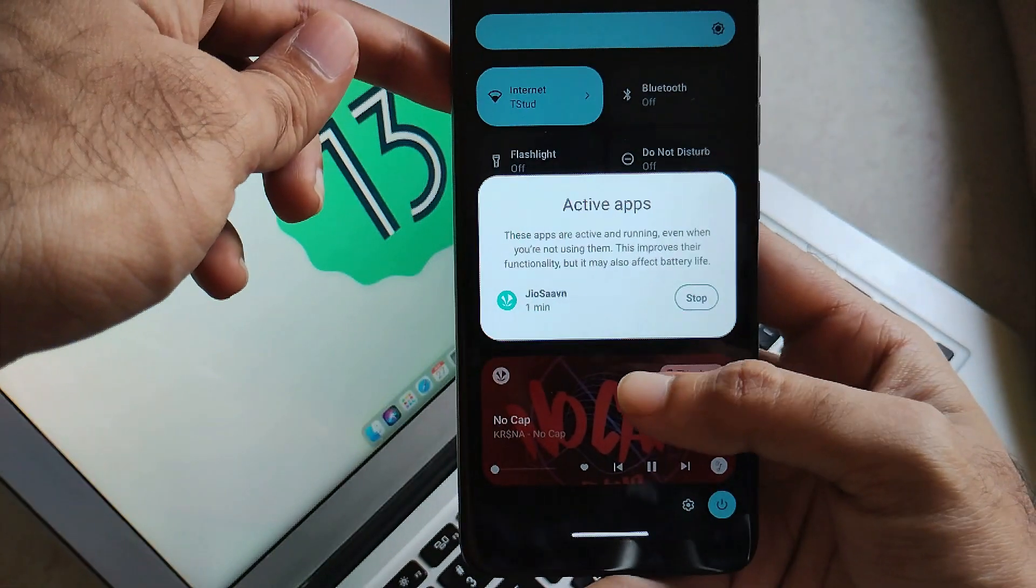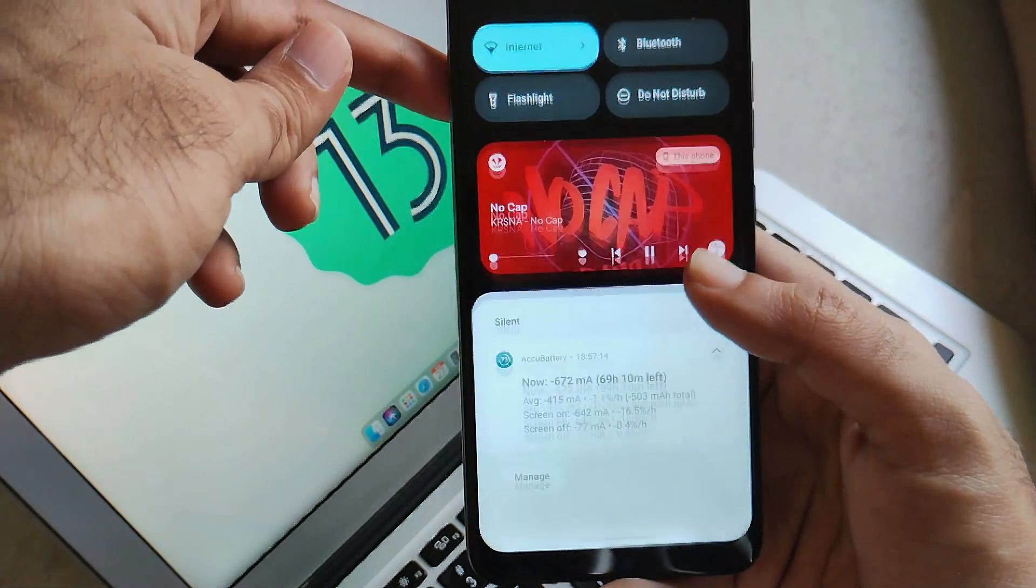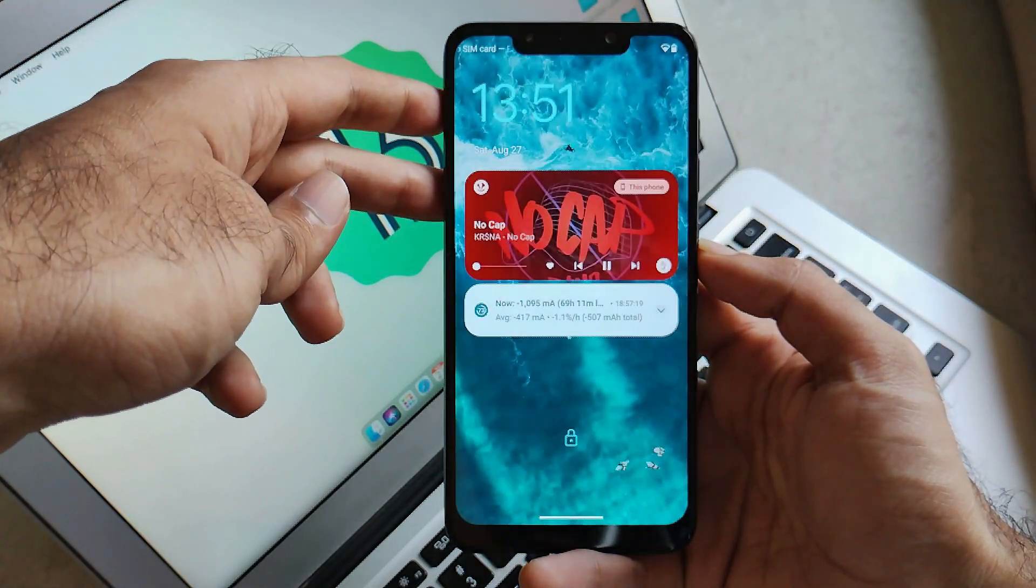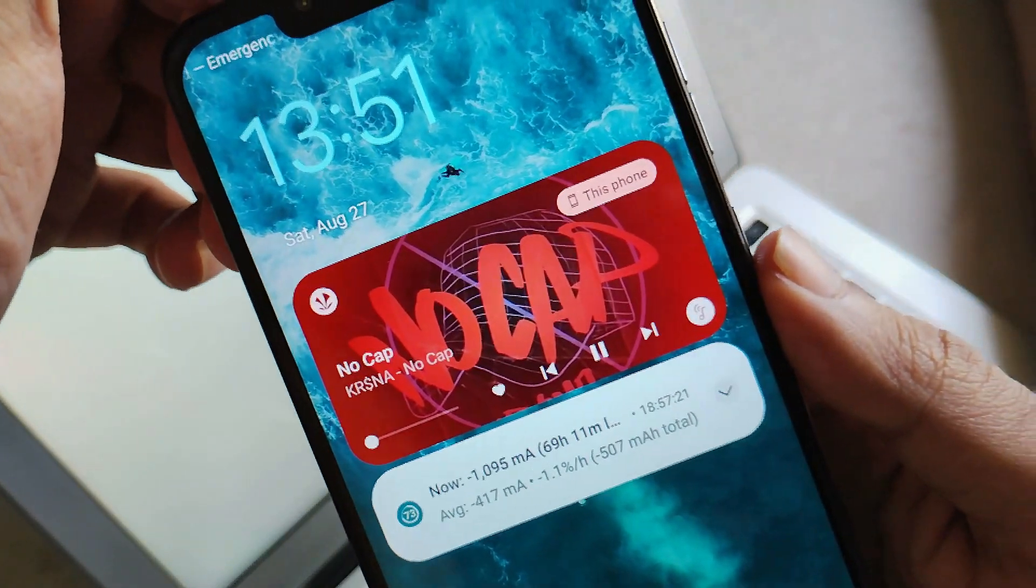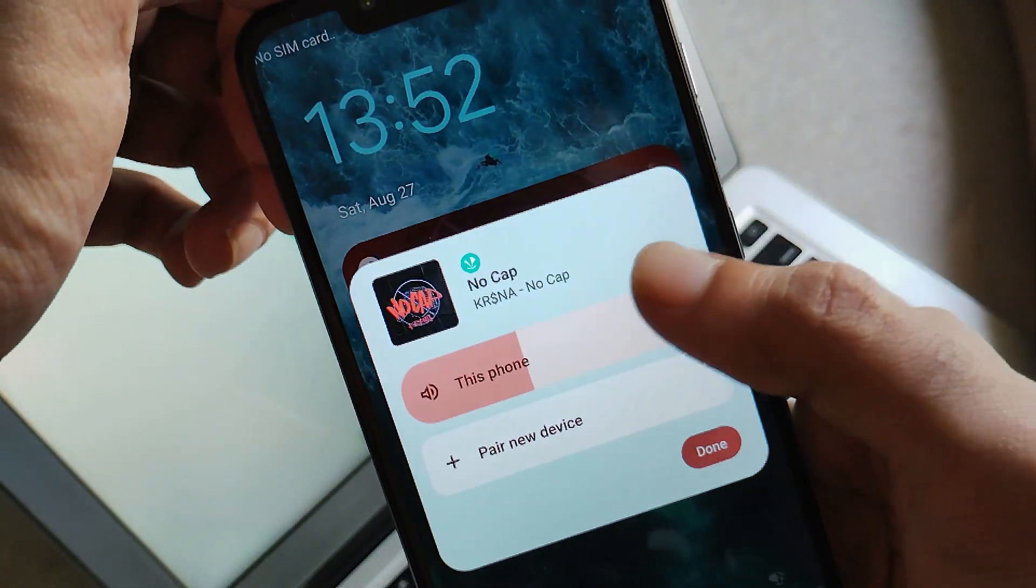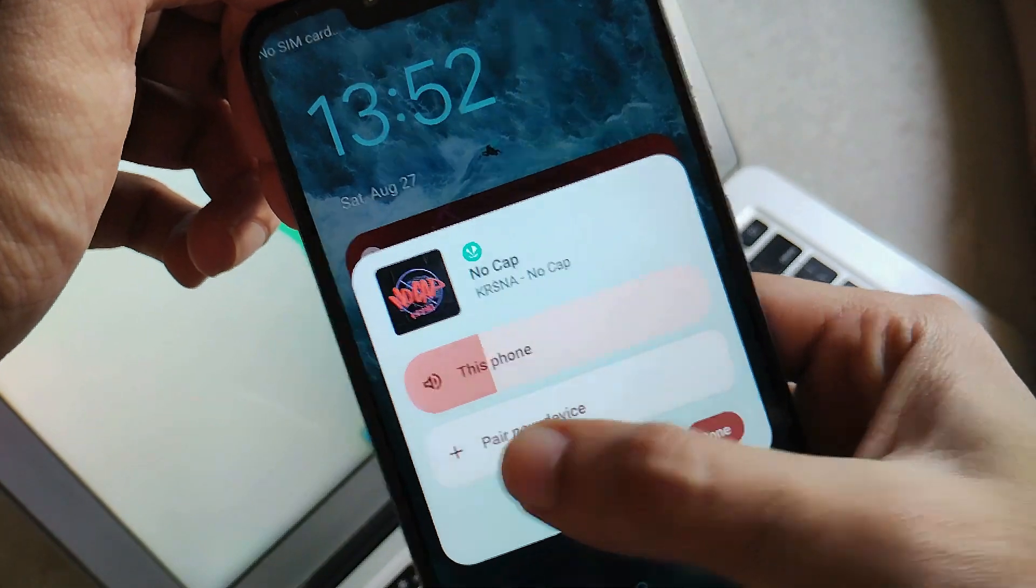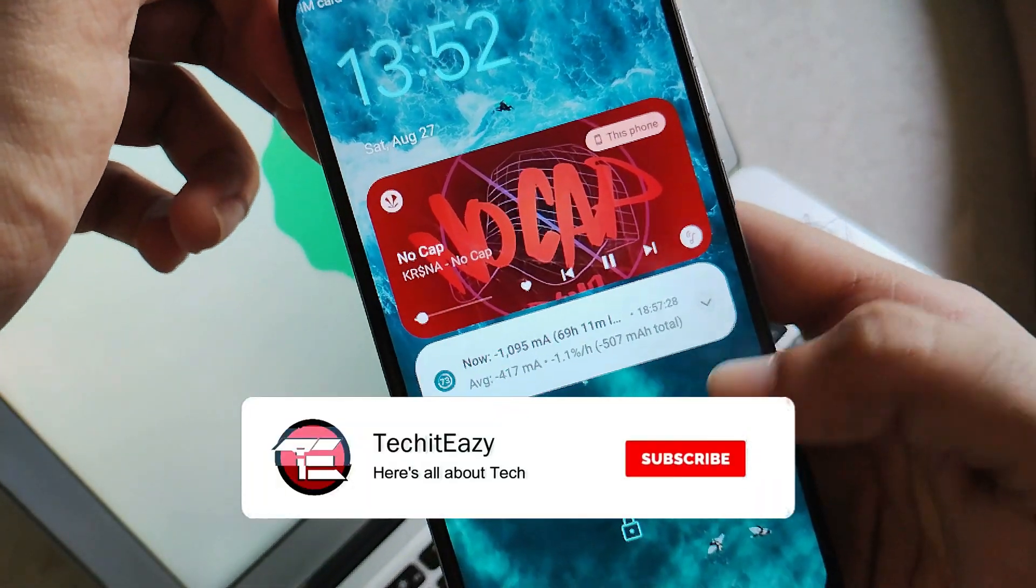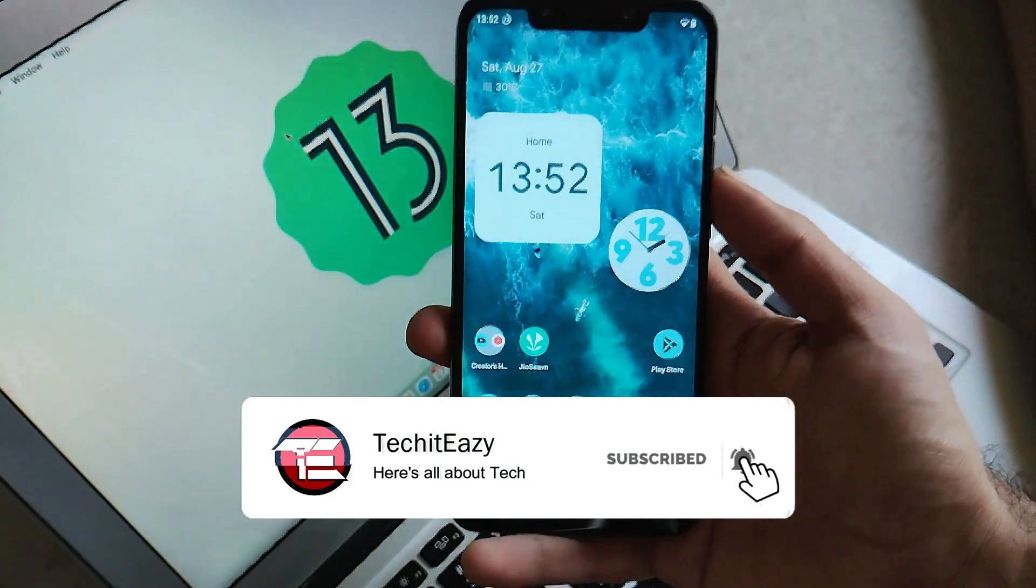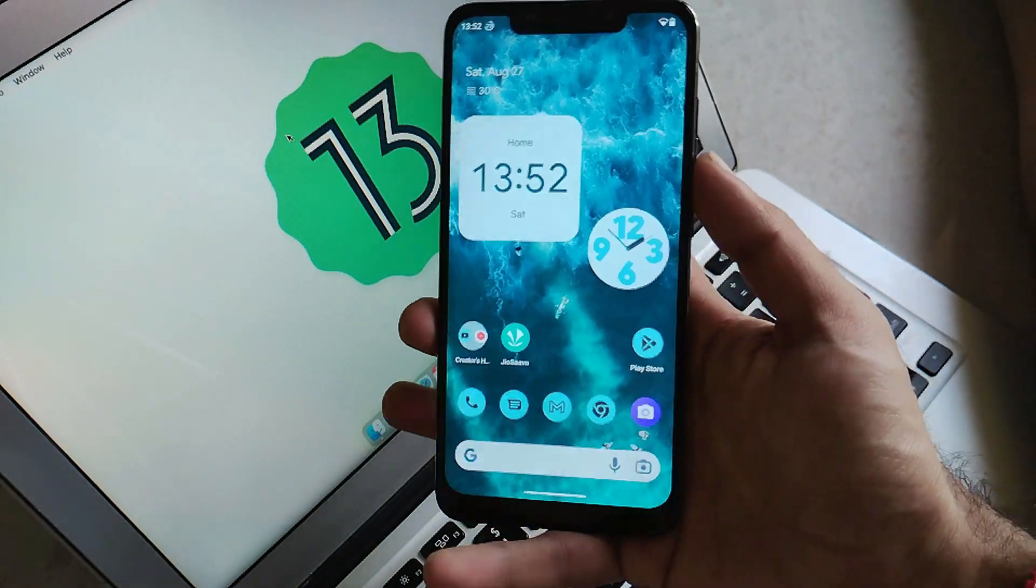It works perfectly fine and all the Android 13 features are working super smooth and stable. No doubt you can actually use this ROM as a daily driver, and from my side you can just download this ROM and flash it without any issues and use it. That's it for this video guys. If you like this video, must hit that like button and also subscribe this channel for more such updates. Until then, see you again in the next one. Peace out.